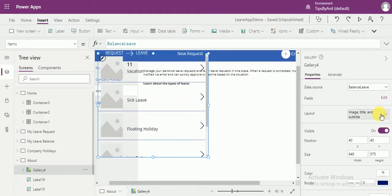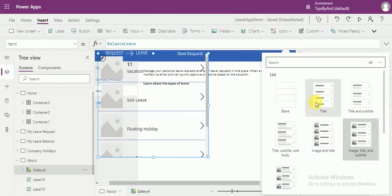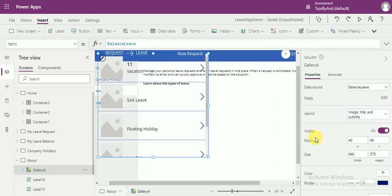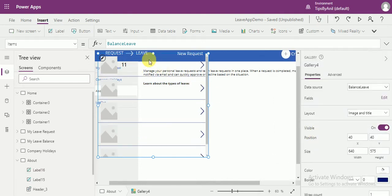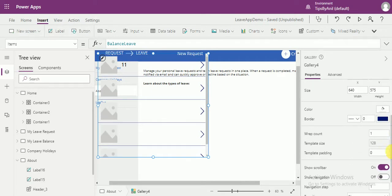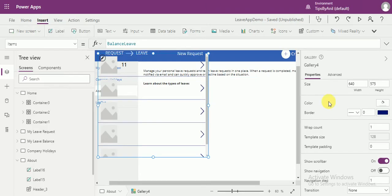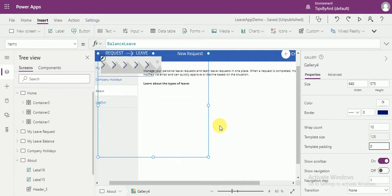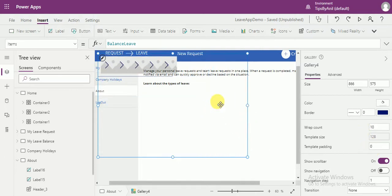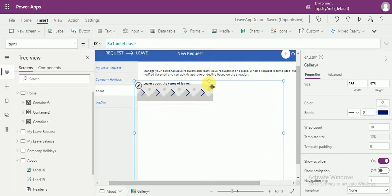Now, I will choose image and title only. One more thing — if you see over here, there are three items in a row, so the rep count should be three. Just fix it in our screen.